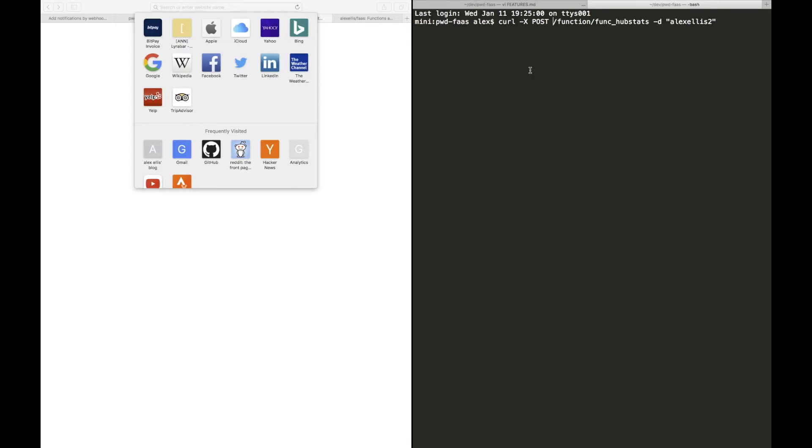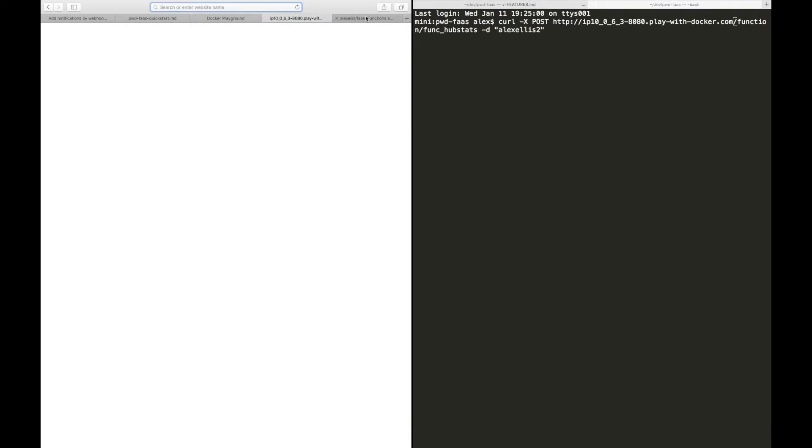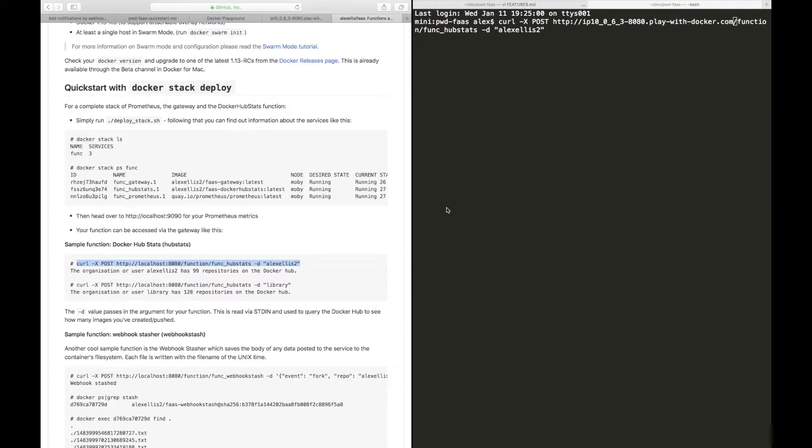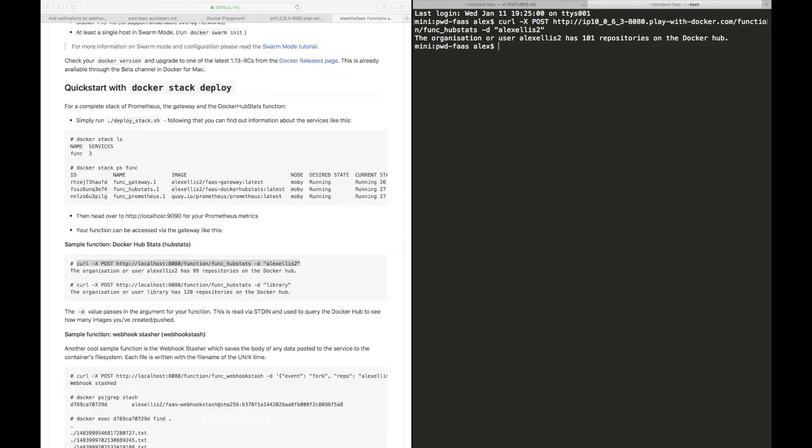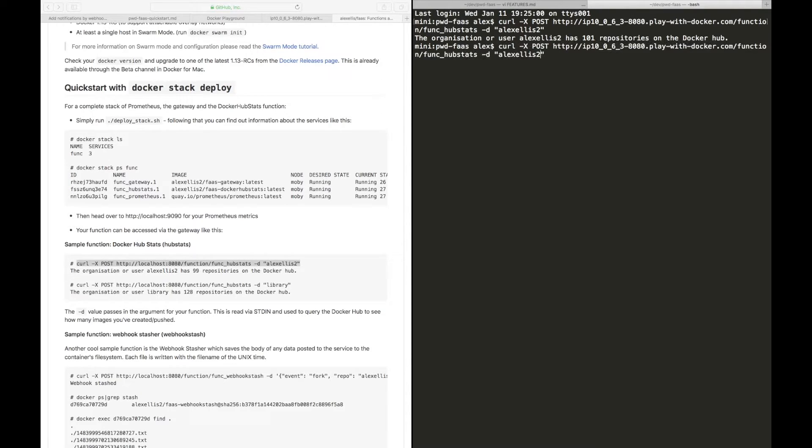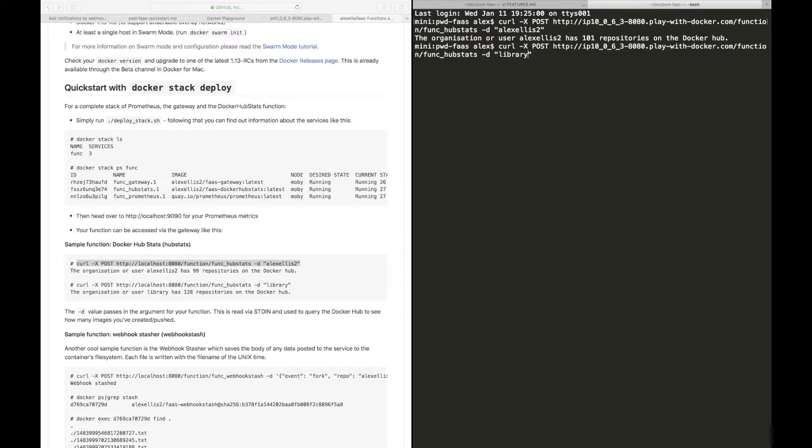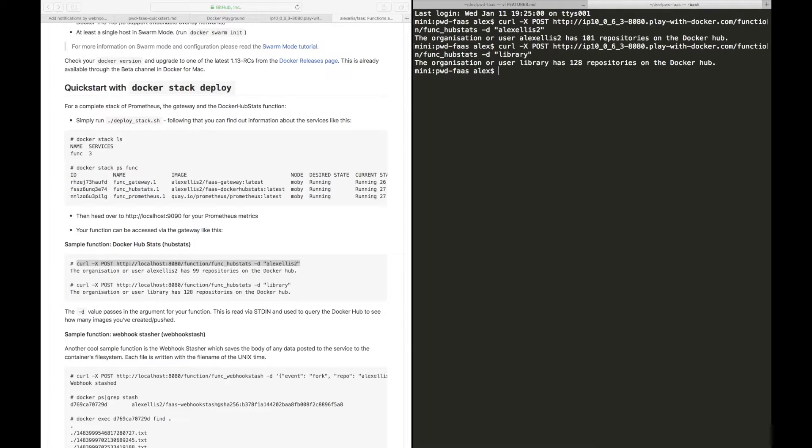And paste it. At this point in time we should be able to hit enter and this will give us how many repositories I've created on the Docker Hub, and you see I've got 101 which is quite a few. And then we can take a look at the official images by looking at library.